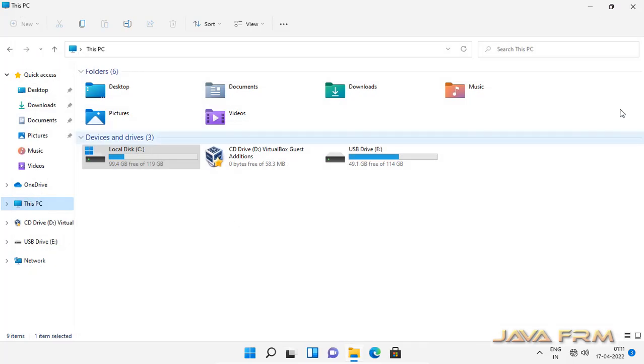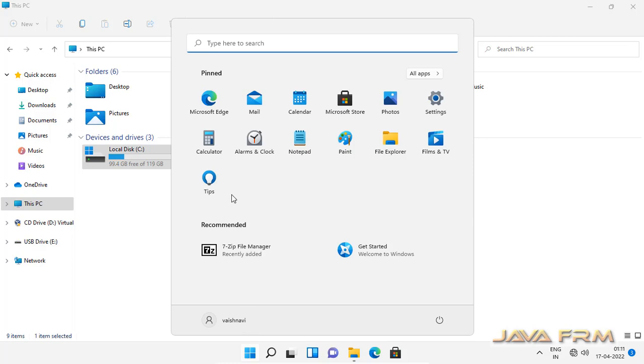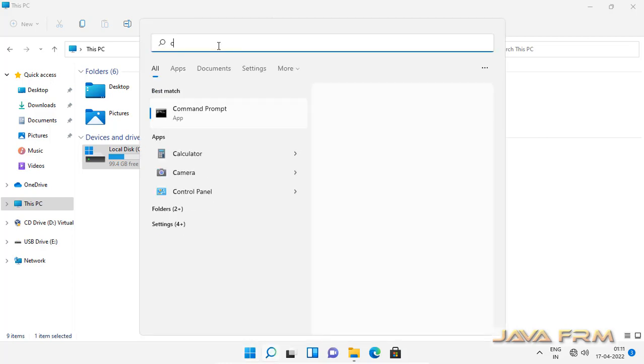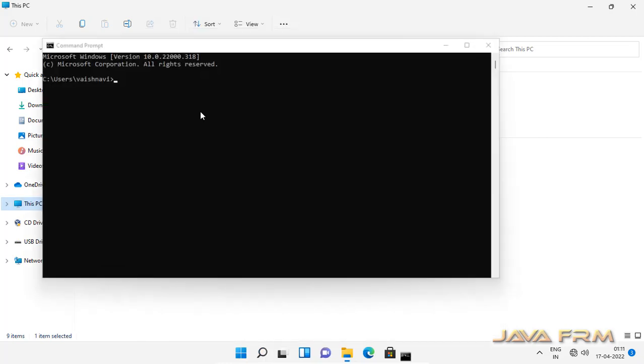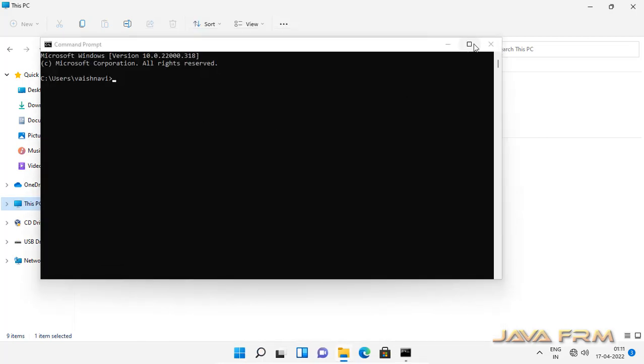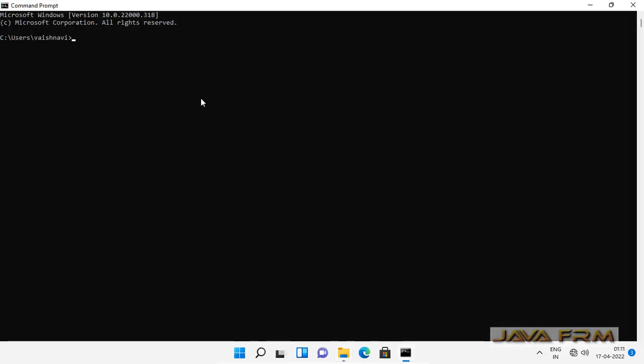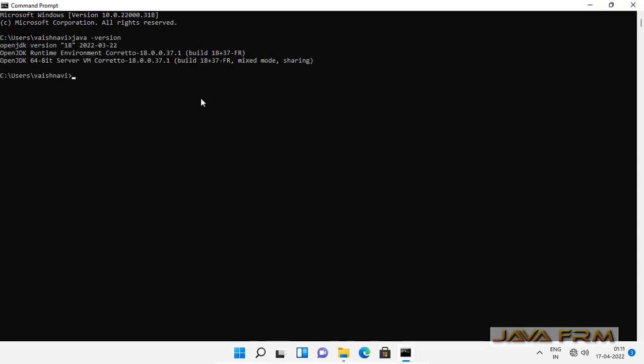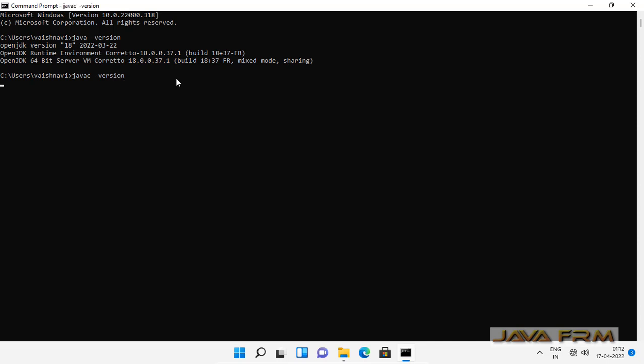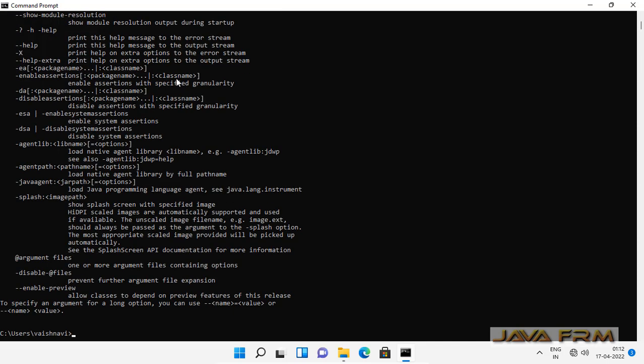Let me open the command prompt to check whether Amazon Corretto 18 is working or not. Yes, I am able to execute the command. Java version showing Amazon Corretto 18 JDK.